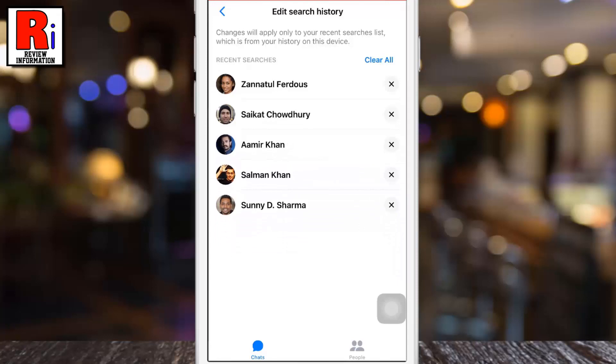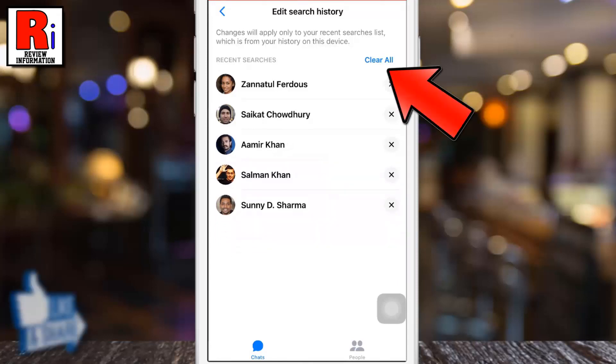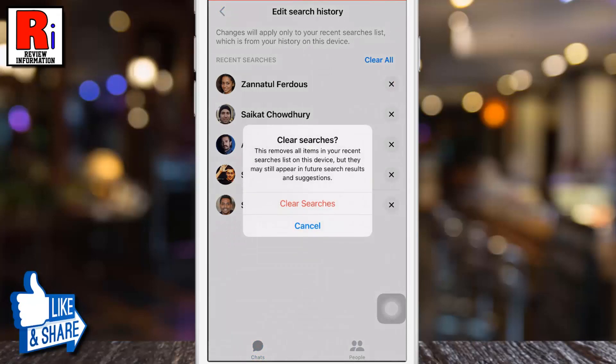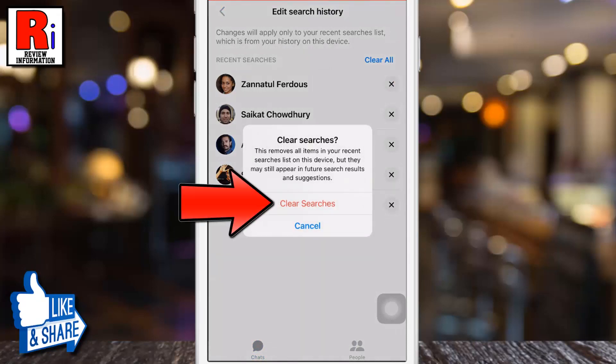Or you can delete all the search history by tapping clear all from the top right corner. From the confirmation window, tap clear searches.